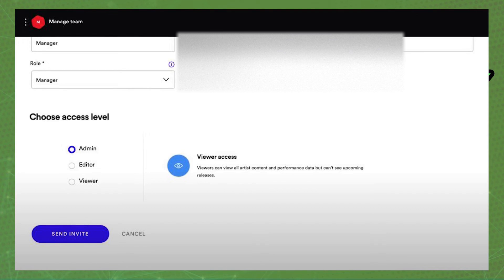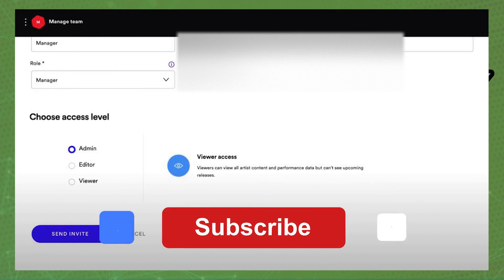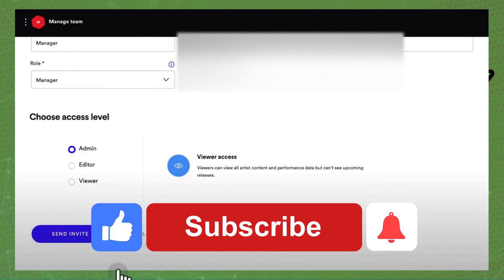After invited, you need to ask the person to accept your invite.